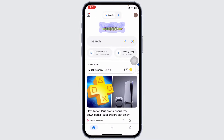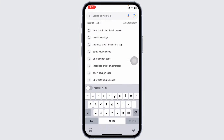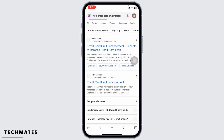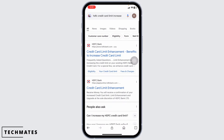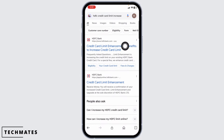Launch your preferred browser. Over here, you're gonna find the search box. Type in 'SDFC Credit Card Limit Increase' and search for it. Different website links will appear. Navigate to this one website option, Credit Card Limit Enhancement, and open it.